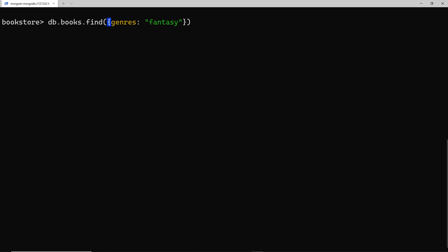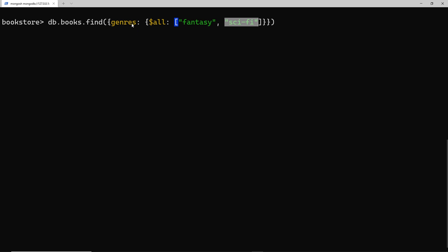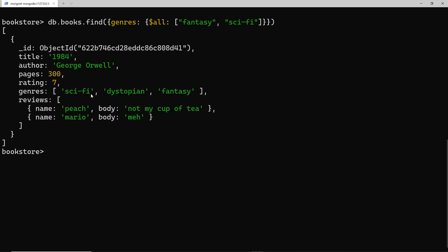The way we do that is by using the $all operator. So instead of a plain value, we use curly braces and then $all: ['fantasy', 'sci-fi']. What this is saying is: look at the genres array and I want the genres array to have all of these elements inside it — fantasy and sci-fi both present. Even if the array has more genres, as long as both of those are in it, it will fetch that book back. Pressing enter, we get one book back, and we can see it has sci-fi, fantasy, and also dystopian in the array.